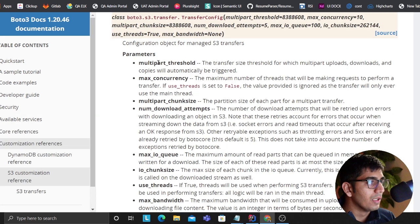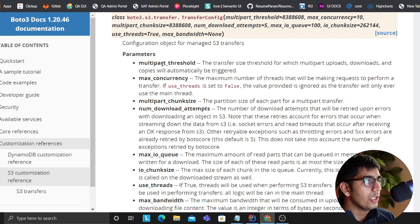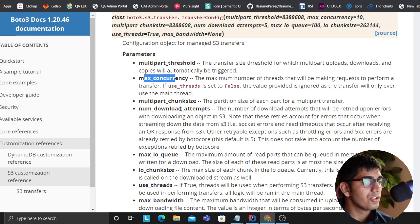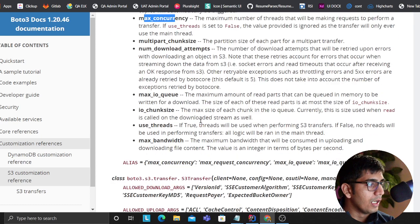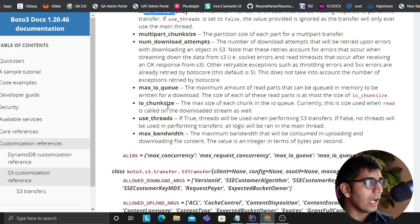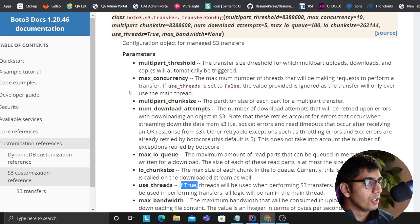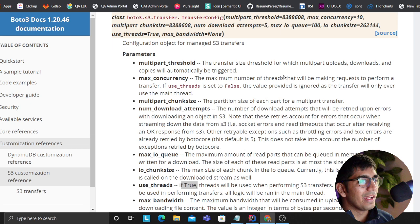If you really want to go deep into that, you could specify maximum concurrency - how many threads do you want. You could specify IO chunks. Use thread should be true. The documentation is there.